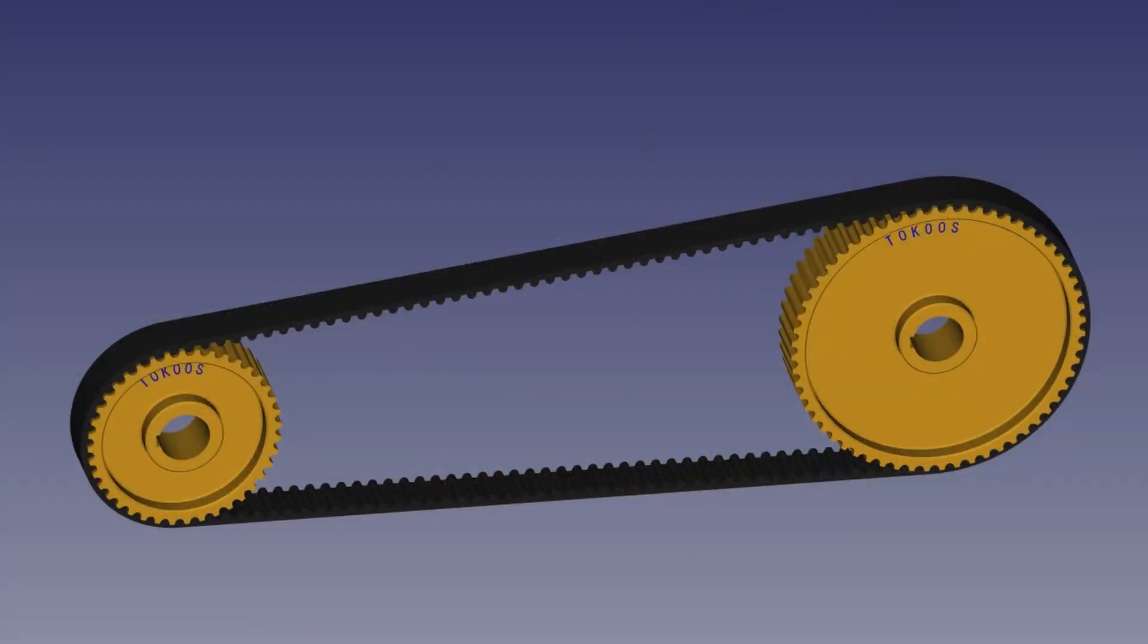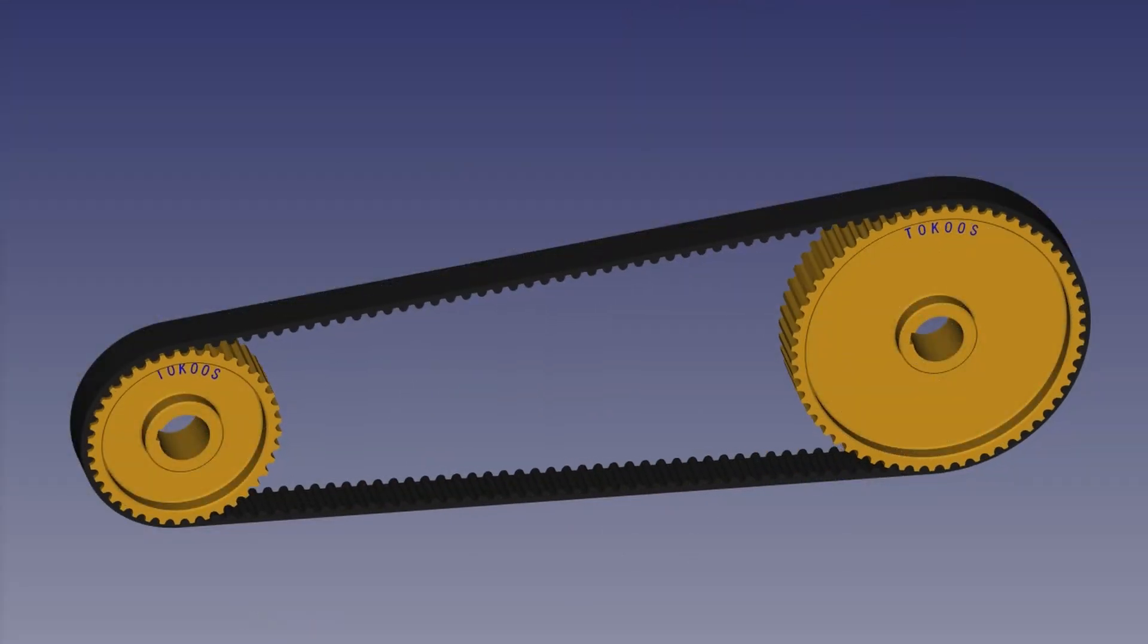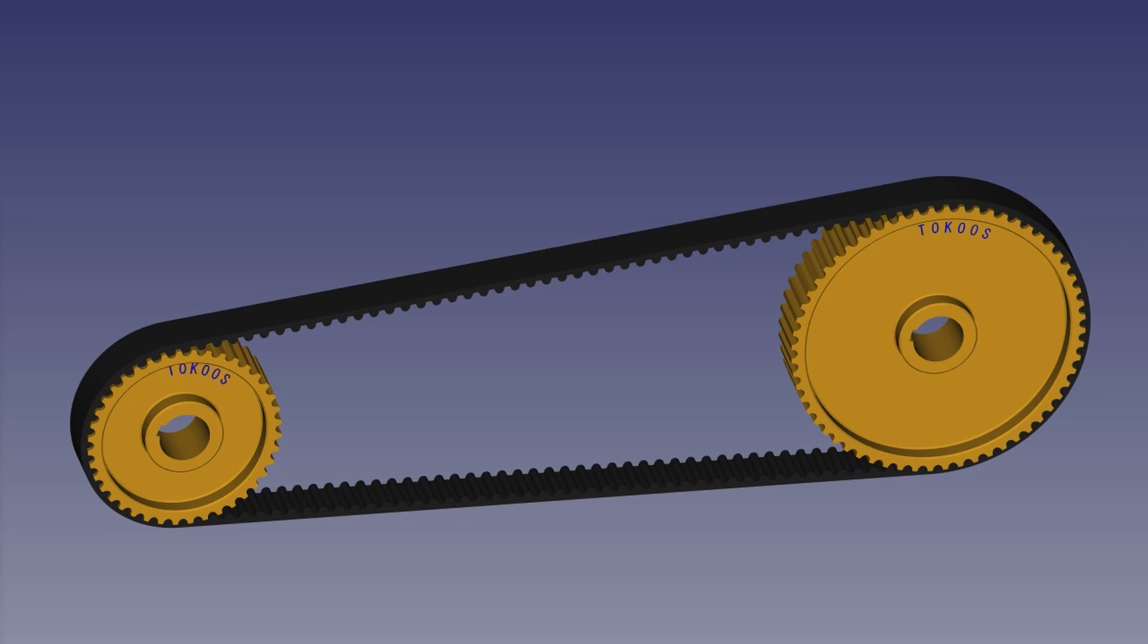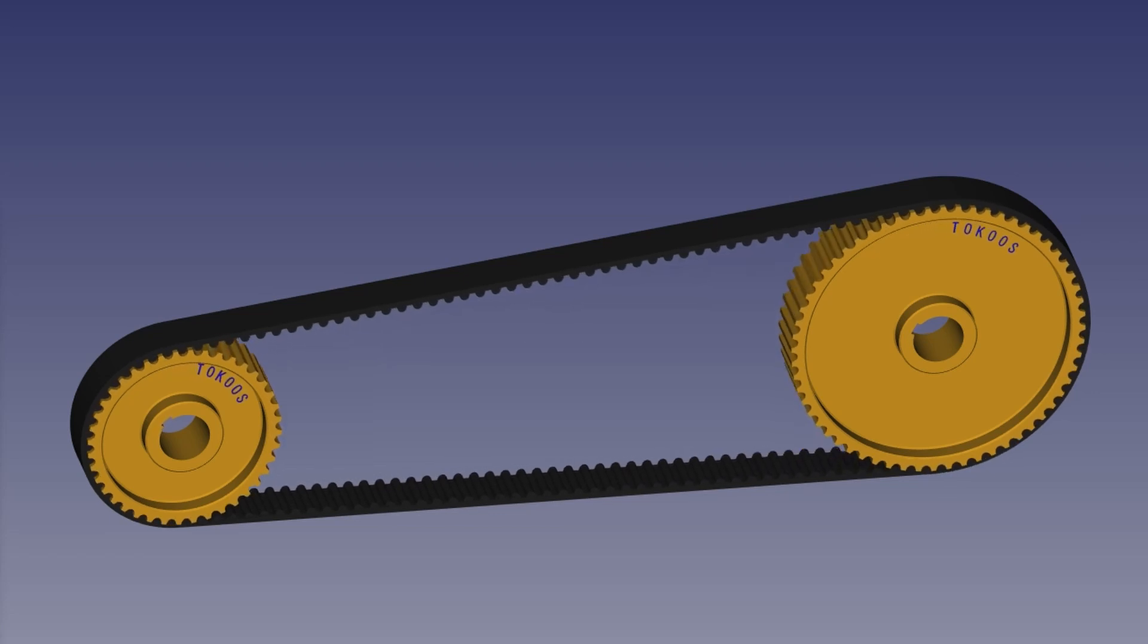In this video I would like to introduce one trick for 3D modeling and animation of a set of timing belt and pulley.